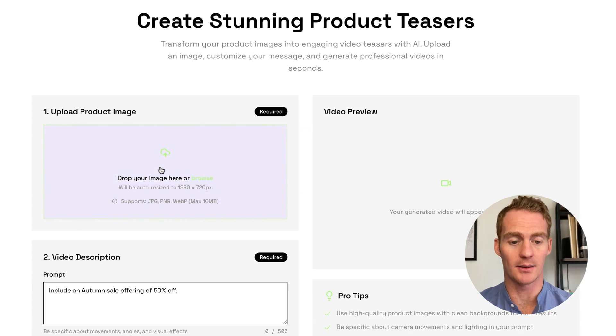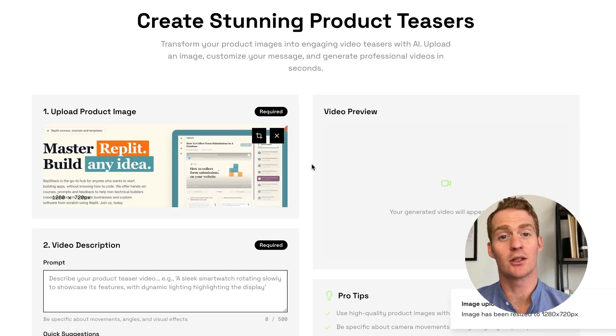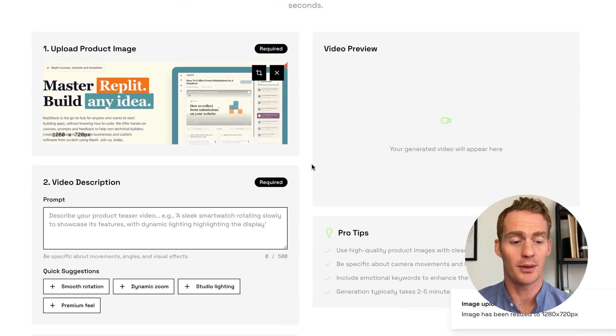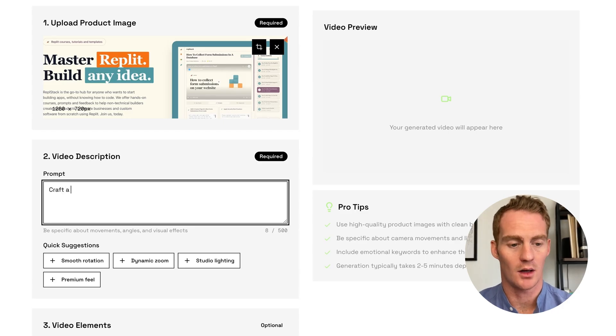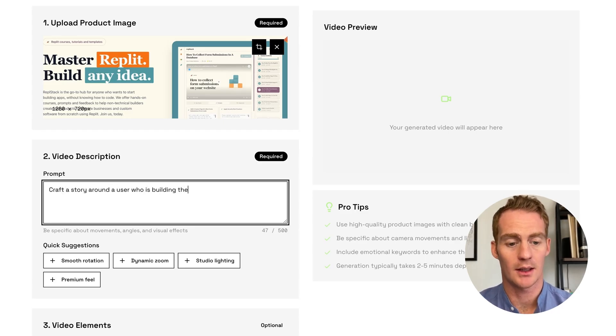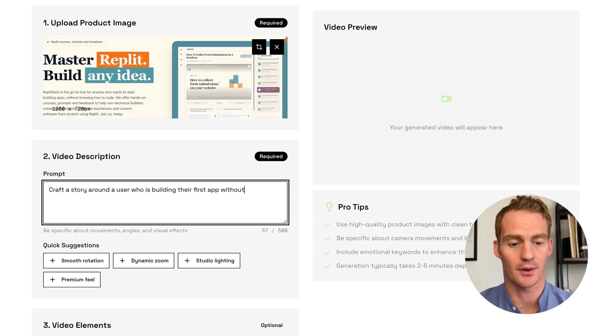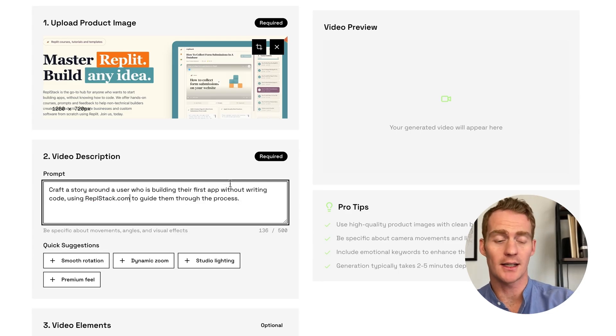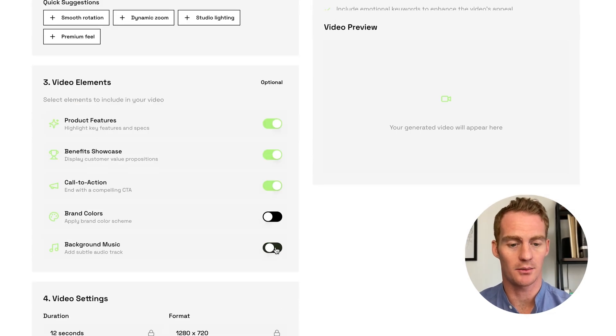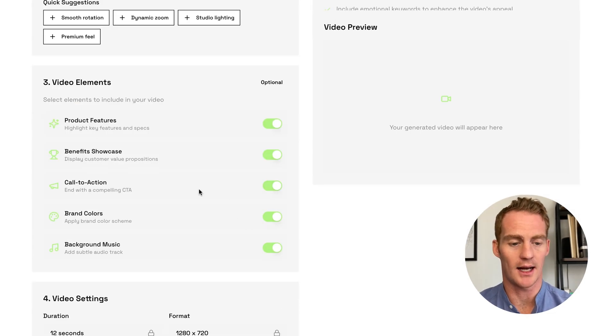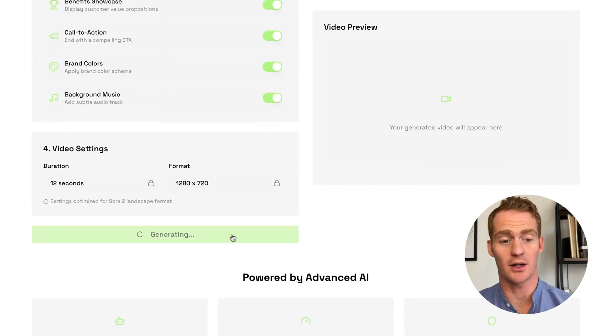Let's try it on something that's a little bit less known, the REPL stack website. I'm just going to give a screenshot of our homepage. I'm going to say, craft a story around a user who is putting their first app about writing. Let's see if it follows this kind of storytelling instruction, call to action, background music. And sure, we can have brand colors as well. Generate video.